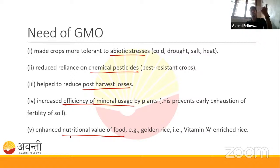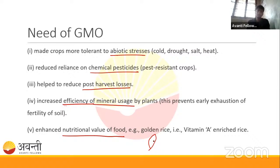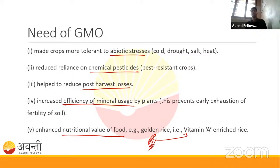We can counteract hidden hunger by increasing the nutritional value of foods — for example, golden rice. In golden rice, we added Vitamin A-giving genes to rice, making it rich in Vitamin A, which counteracts Vitamin A deficiency commonly found in underdeveloped parts of the world.